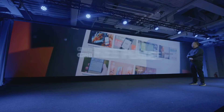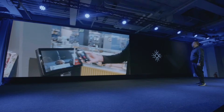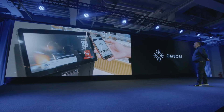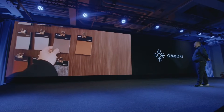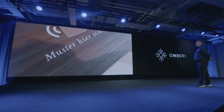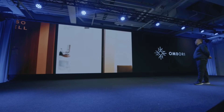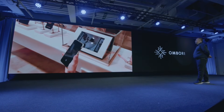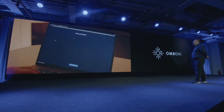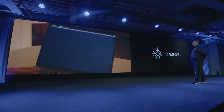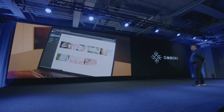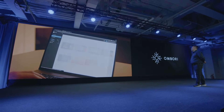The Ombori Grid contains proven solutions to create true omni-channel customer journeys, all managed from a single pane of glass and ready to deploy with the click of a button. Making it even easier to procure, pilot, and scale these powerful solutions.